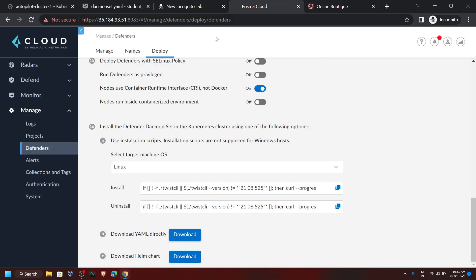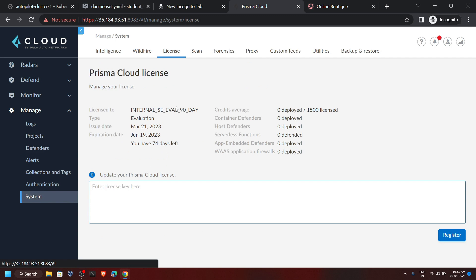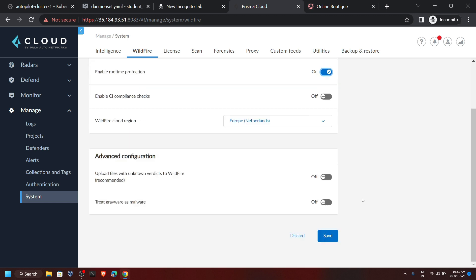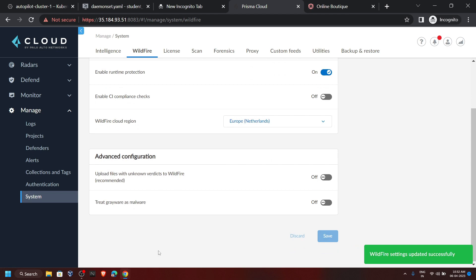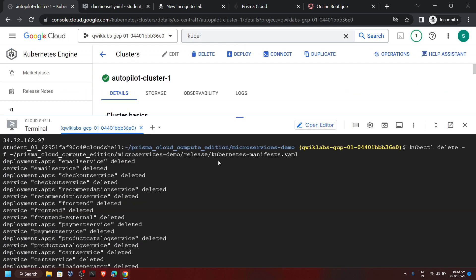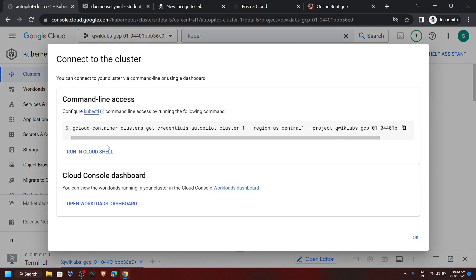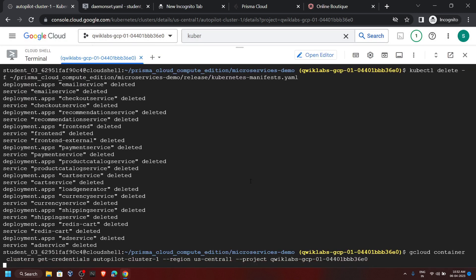Go back to Prisma Cloud. From Manage, click on System, then WildFire. Enable this option, then scroll down and click Save. Again go back to the cloud console, minimize the Cloud Shell, and for Autopilot Cluster One, click on Connect again, then Run in Cloud Shell, and hit Enter.